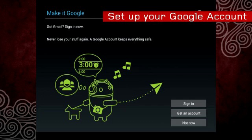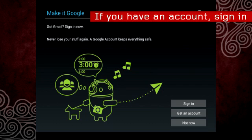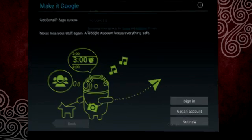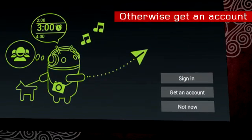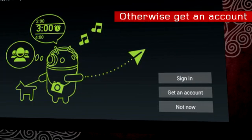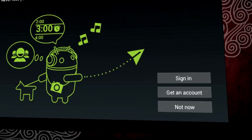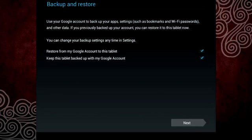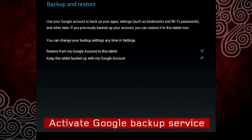If you have an existing Google account, simply sign in using your username and password. Otherwise, tap Get an Account and follow the on-screen instructions.